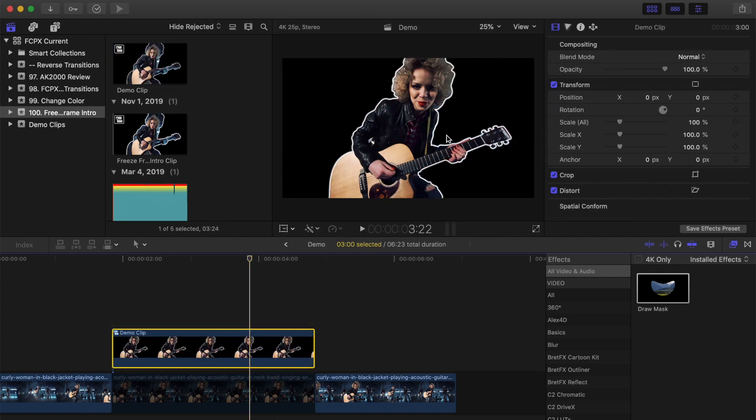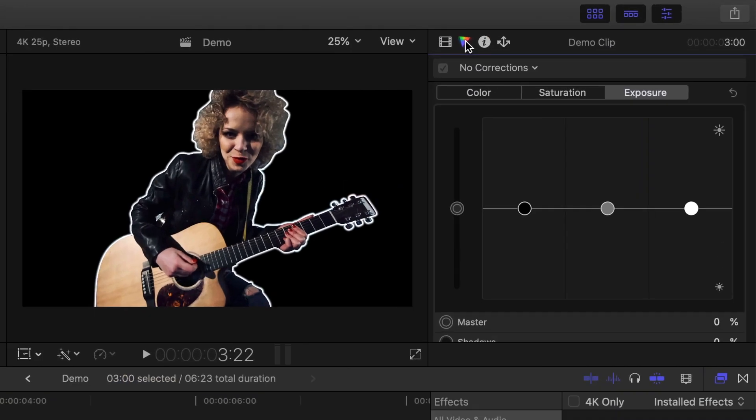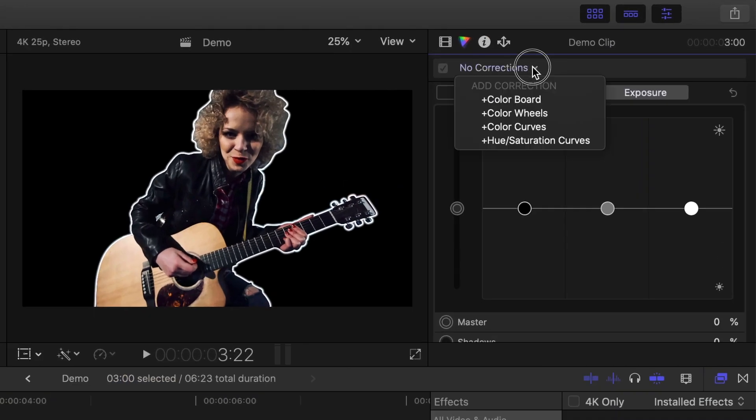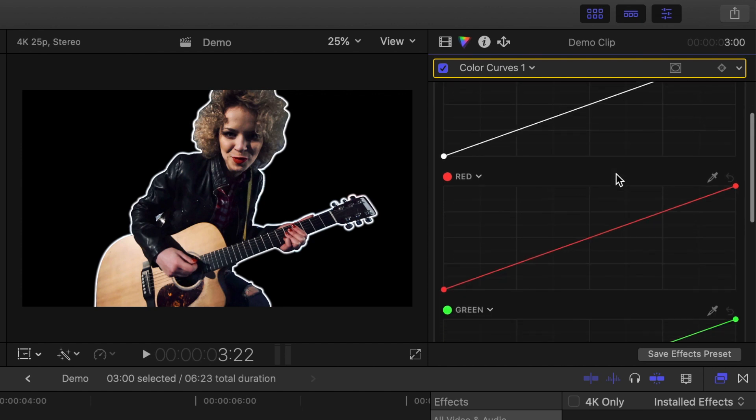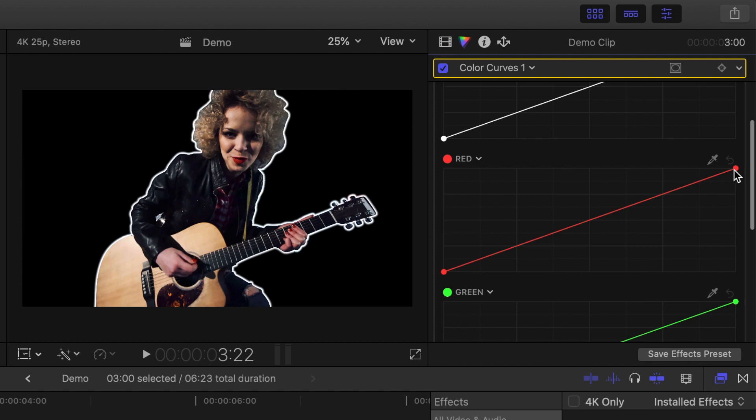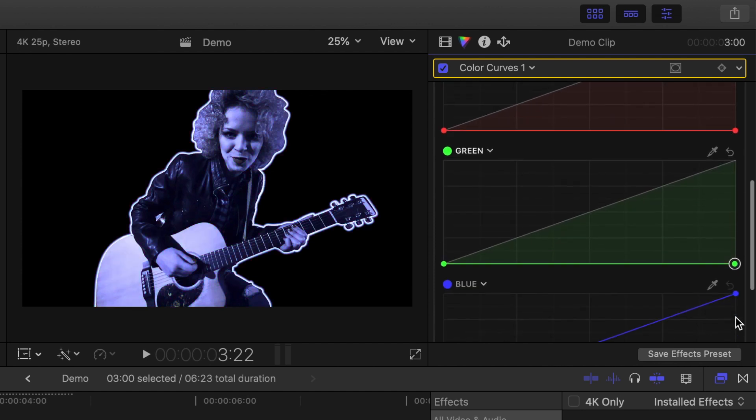With your compound clip selected, select the color inspector, and from the drop down menu, select color curves. First thing we want to do is bring down the saturation in all three color channels. Grab the top control point on the red channel and drag it all the way down. Repeat this for the green and blue channels.